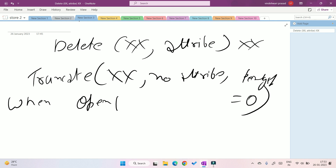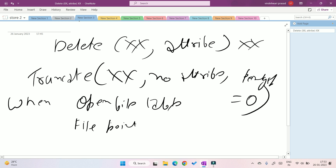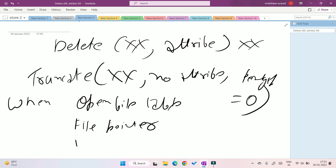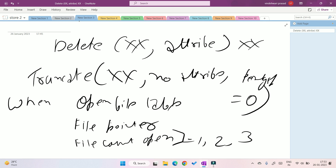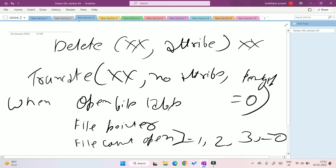When you open any file, there is an open file table that contains details of all currently open files. The details include: a file pointer, which helps to read or write — when you write to a file, you write starting from where the pointer is; a file open count, which counts how many applications are currently using the file. If a file's open count reaches zero, it is removed from the open file table.